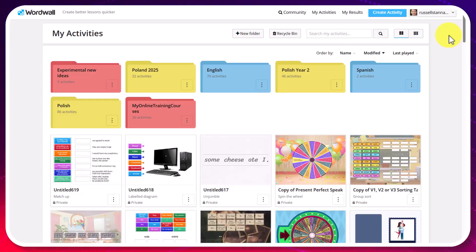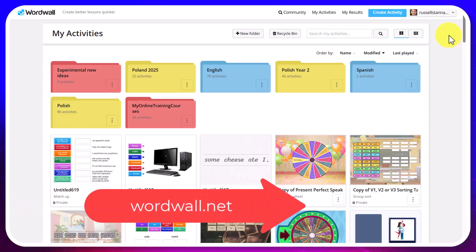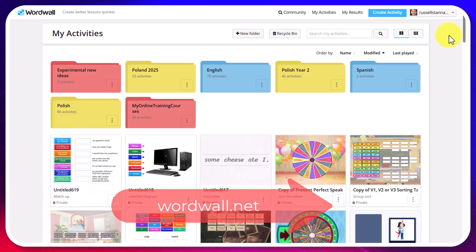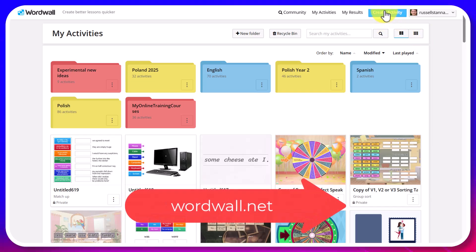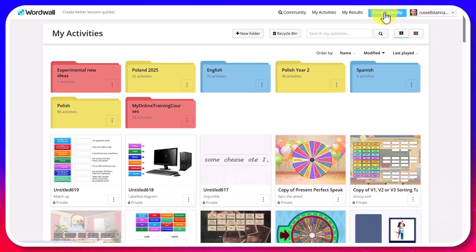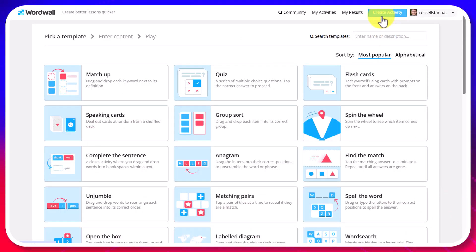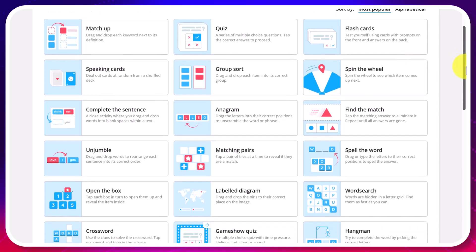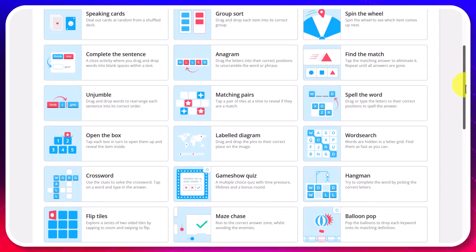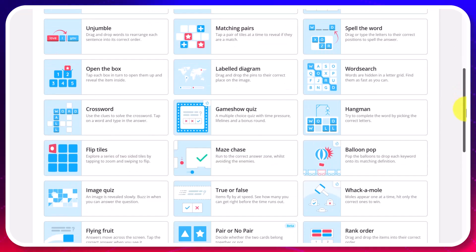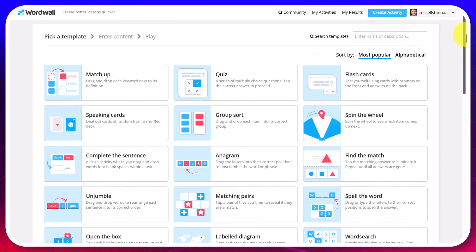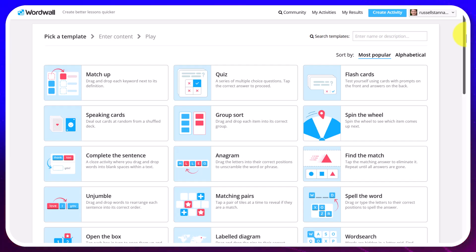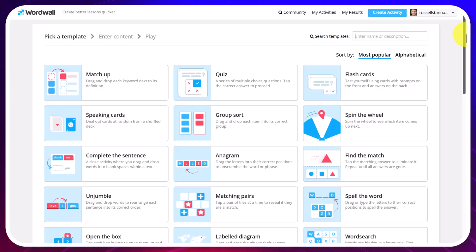This would be my number one site for studying vocabulary. The reason is simply because there are so many activities. If I clicked on create activity then you'll see that there's just tons of different games that you can create by putting in the vocabulary that you want to practice and making games. It's super, super simple. Let's just take a quick look at a few activity types so you get an idea of what you can do.